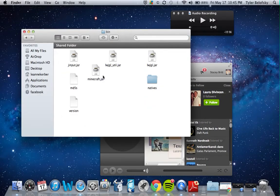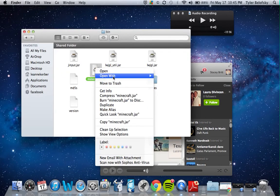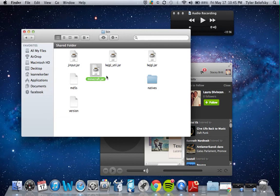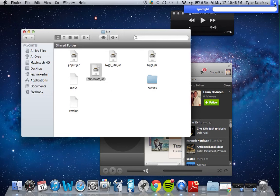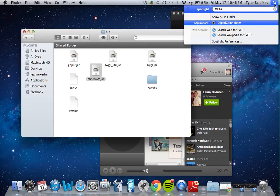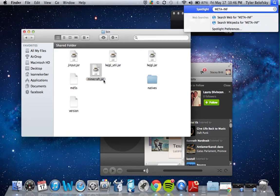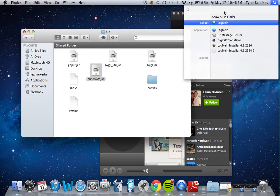If you have The Unarchiver, all you have to do is right-click and open with The Unarchiver. All you're going to do is take minecraft.jar, rename it by adding .zip at the end after the .jar, and open it up. There's going to be a bunch of files in there and you need to find META-INF — I'll spell it out on screen.